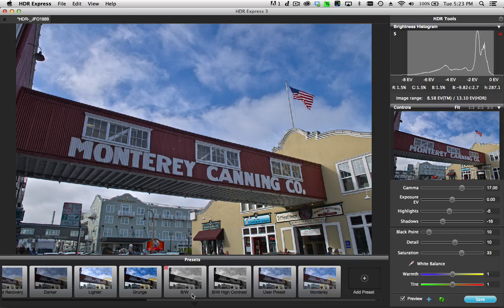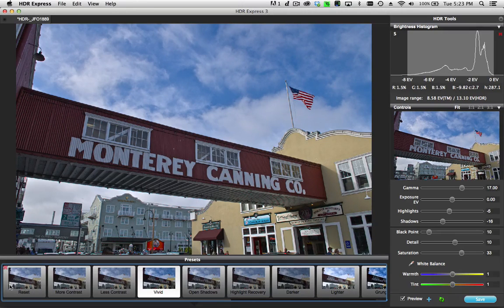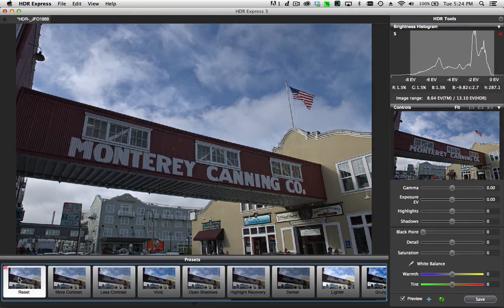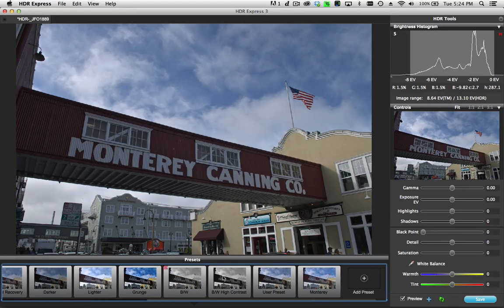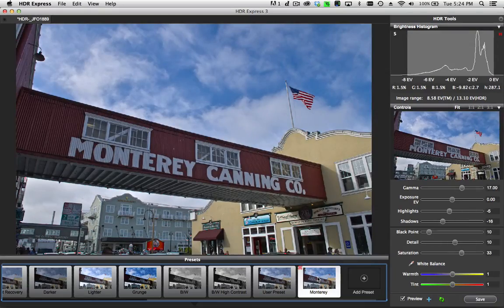If I want to go back to the beginning from the way I started, I'll just click on the reset preset and this will bring me back to the default state. Now if I want to go with that Monterey preset, I'll just select that here.